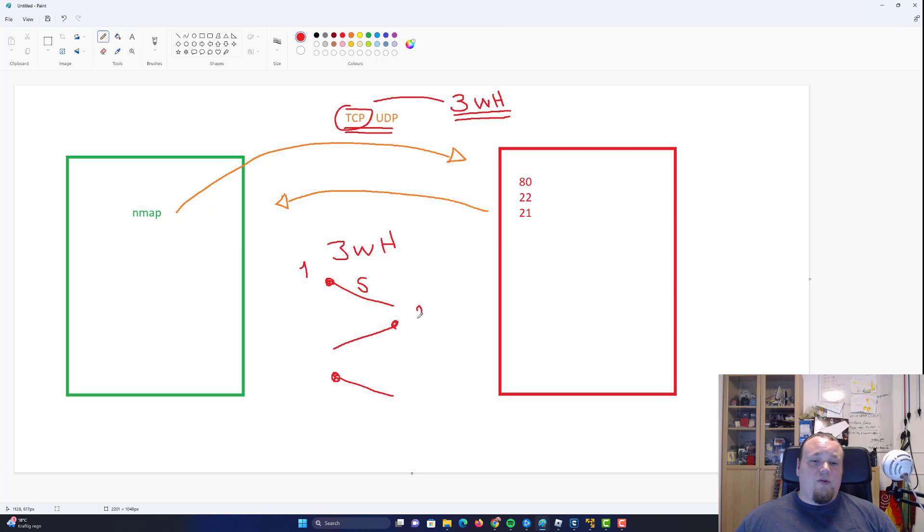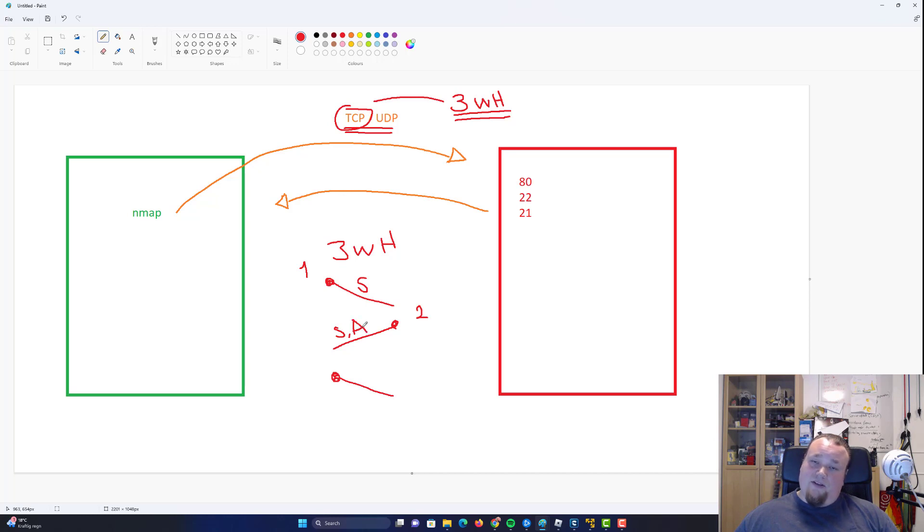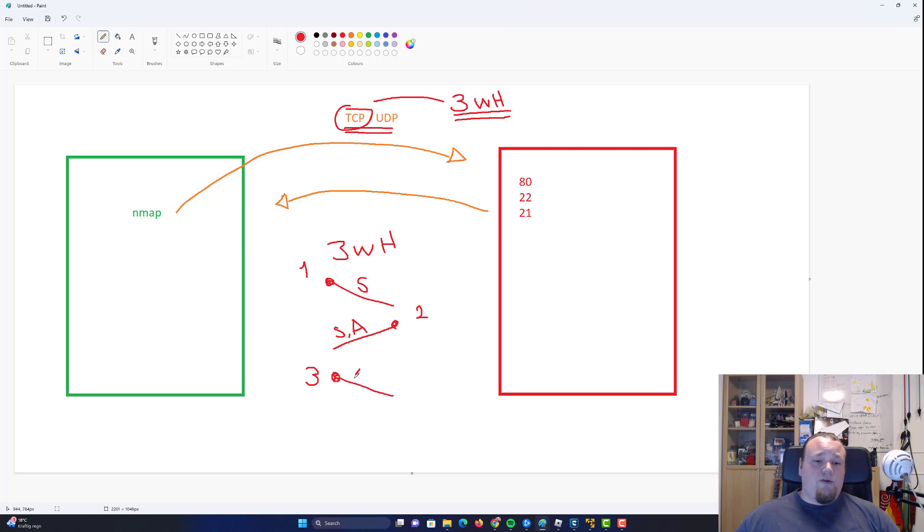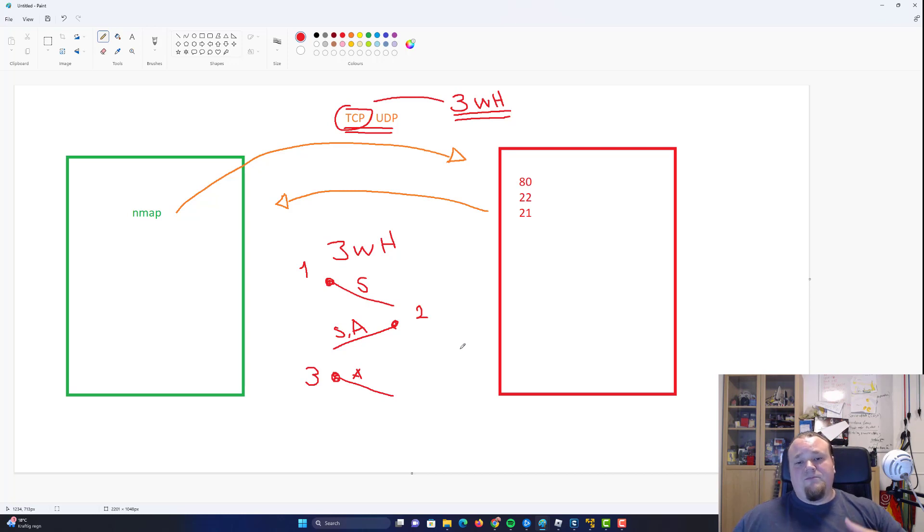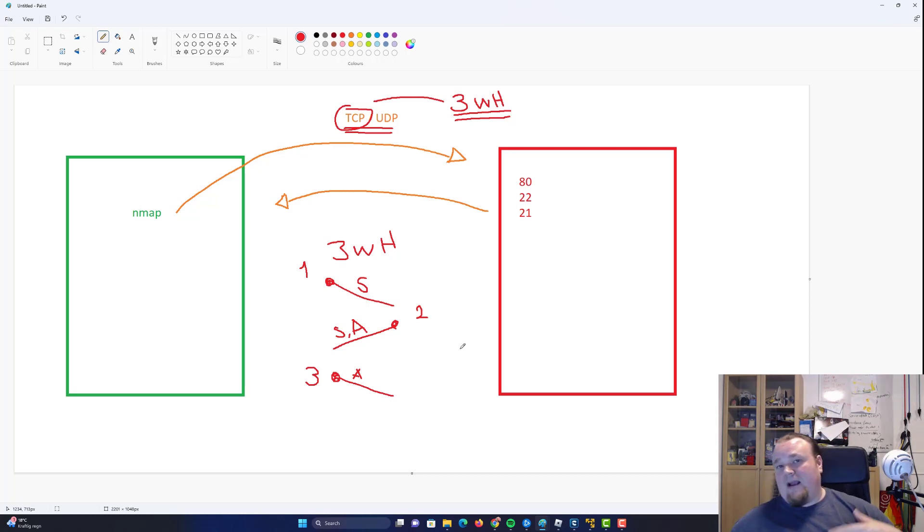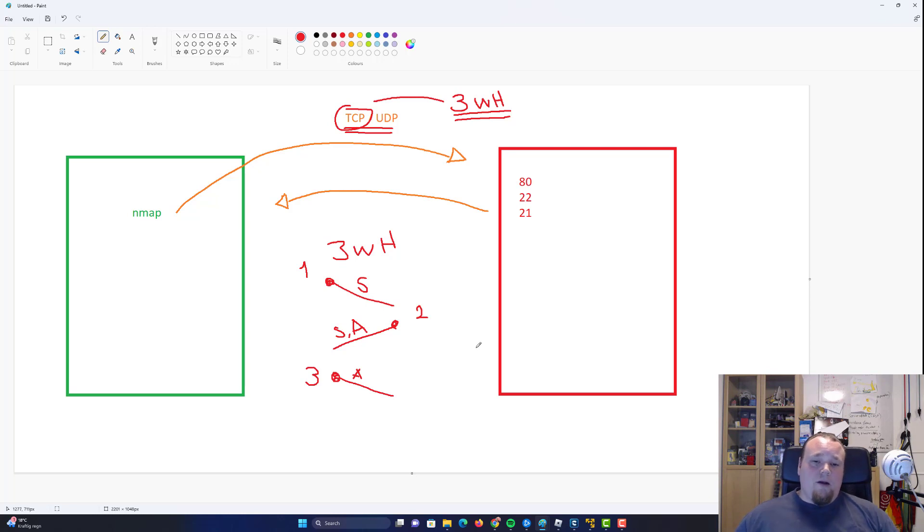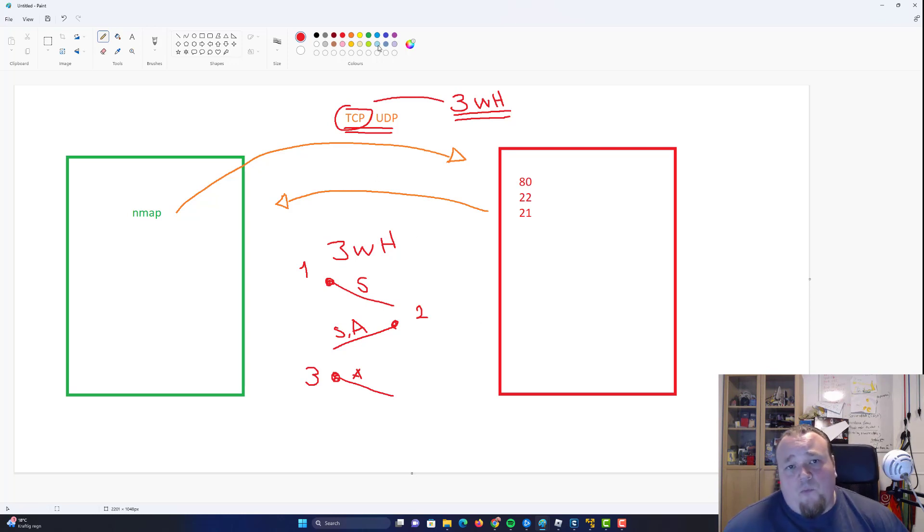Step number two is saying we synchronize and we acknowledge the synchronization. And then in the very last step which is us again. We do an acknowledge. And then basically when this is all done we can start sending data back and forth between the target and the host machine. So that is really how that works.